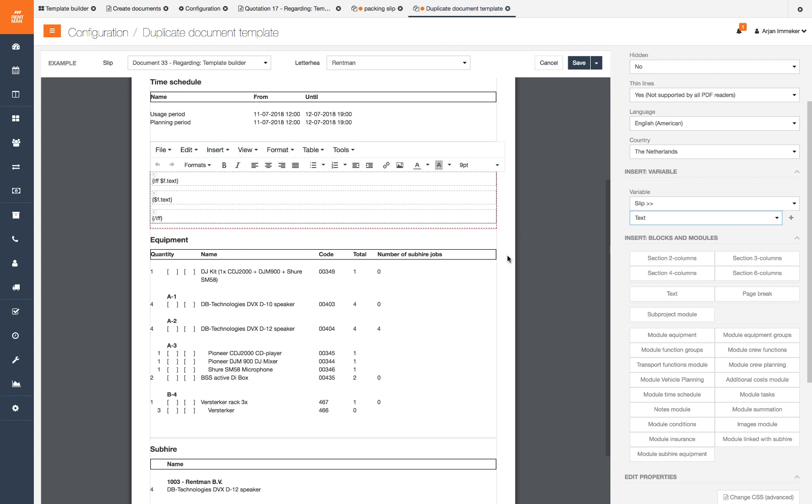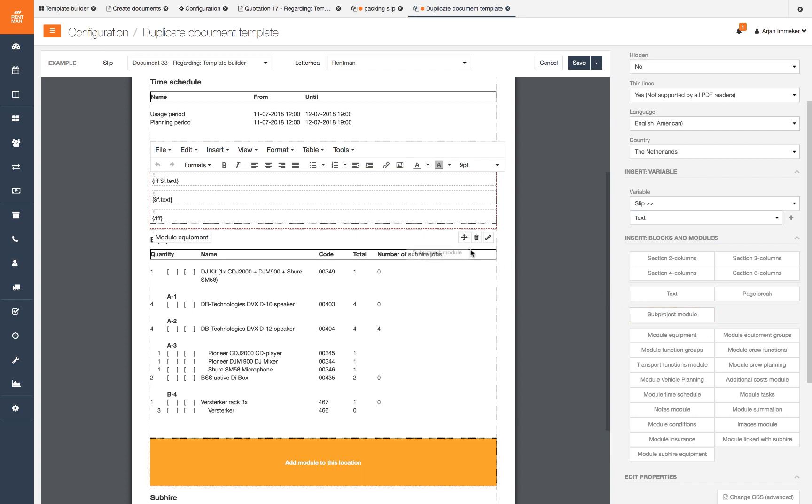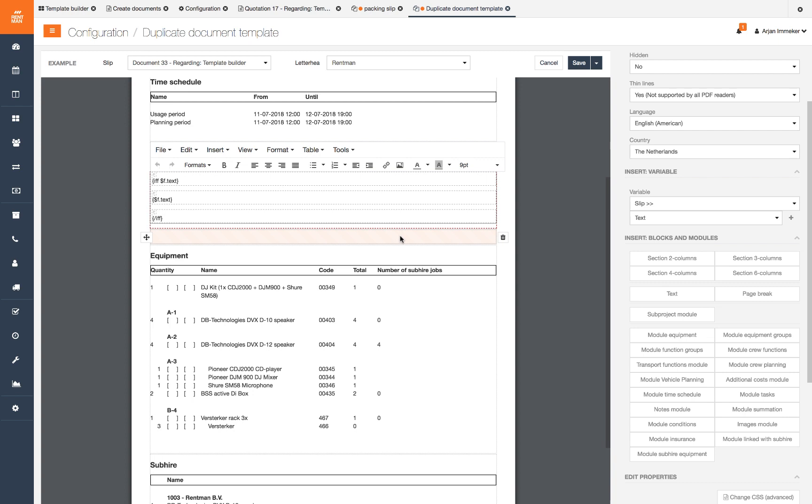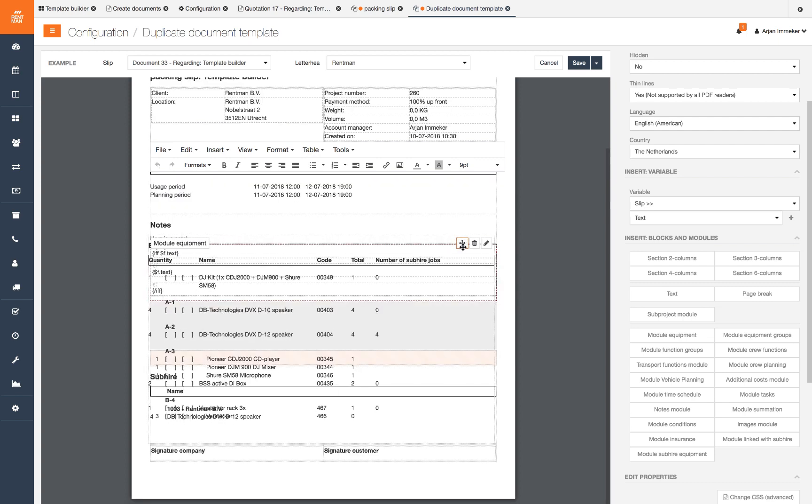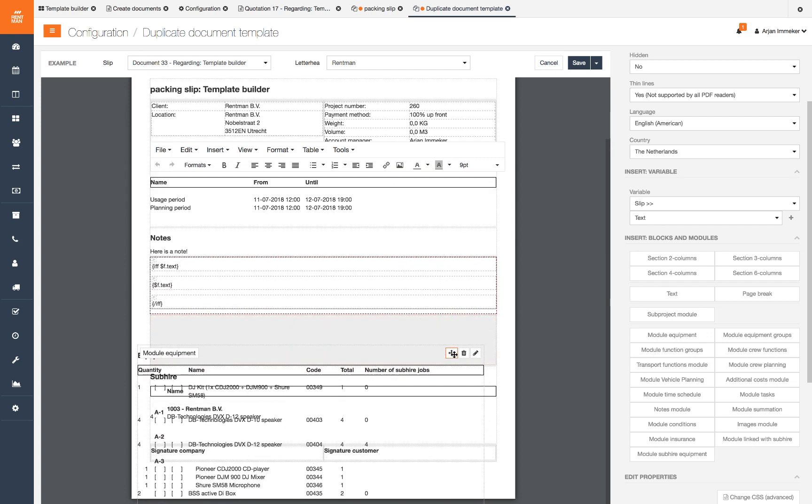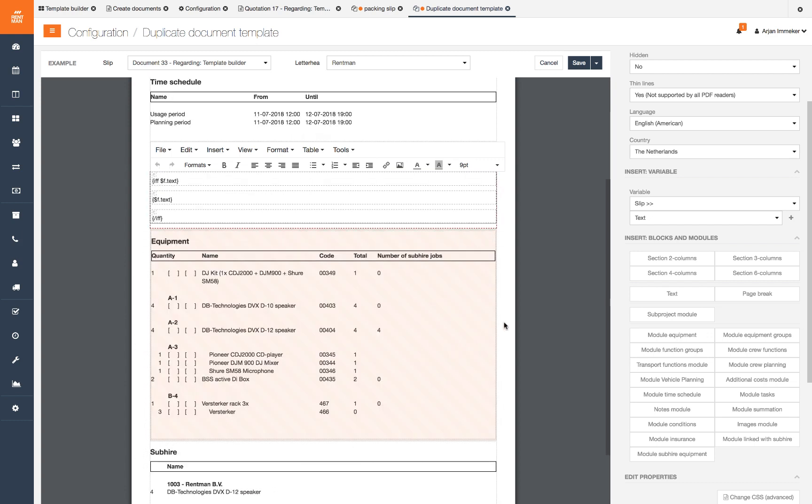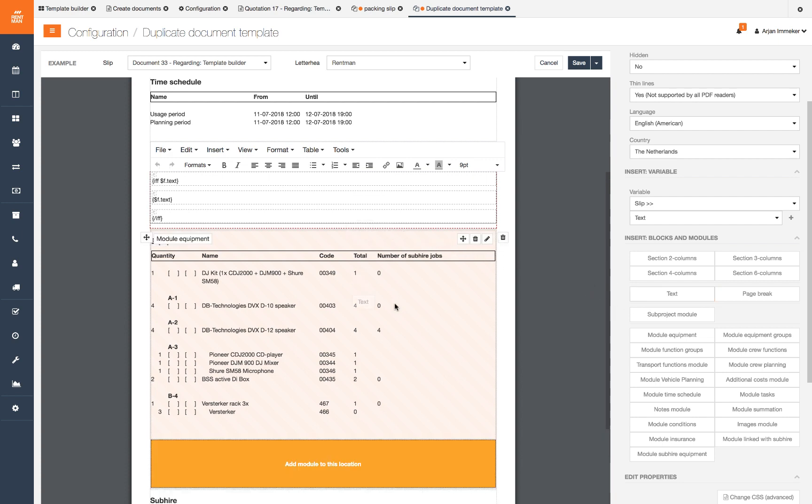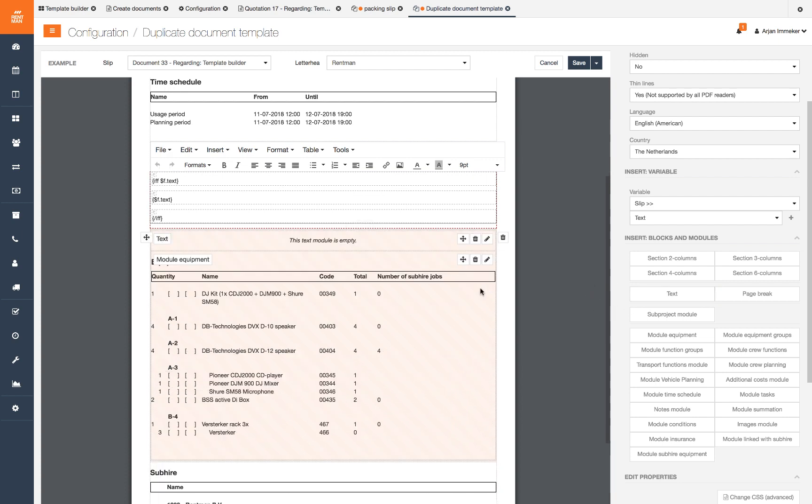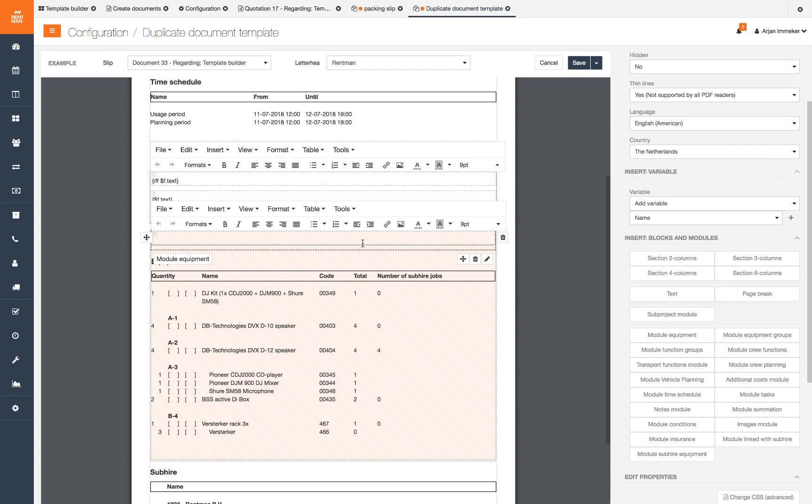When working with sub projects you can separate modules per sub project. We want to show the equipment module separately for each sub project with the name of the sub project above. We can do this by adding the sub project module. The sub project module will repeat itself for every sub project. If you want to use this we recommend starting with a system template that already has the sub project module. After adding the sub project module we drag and drop the modules in there we want to have repeated for each sub project. We will add a text module and add the variable for sub project name to make it clear what sub project the equipment belongs to.